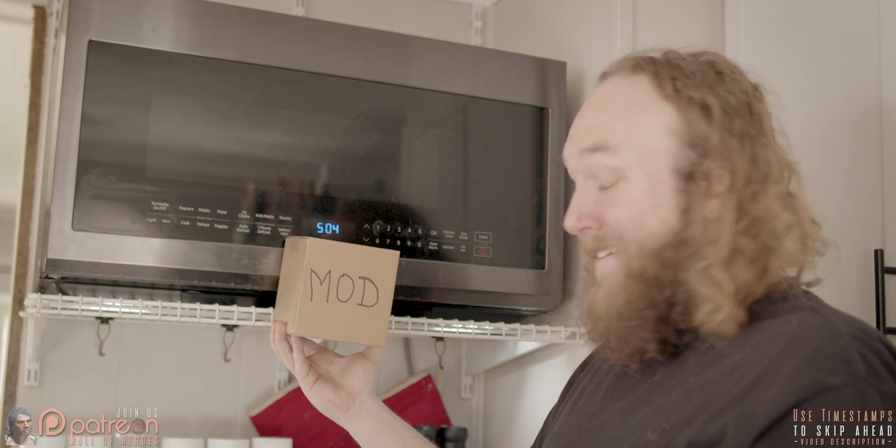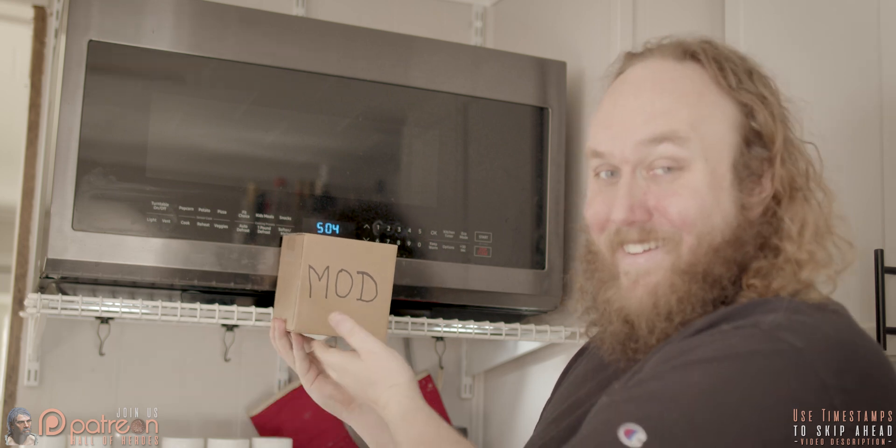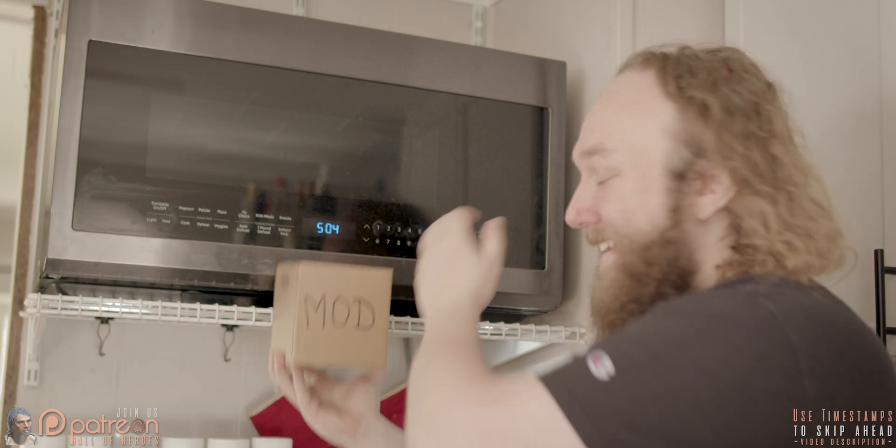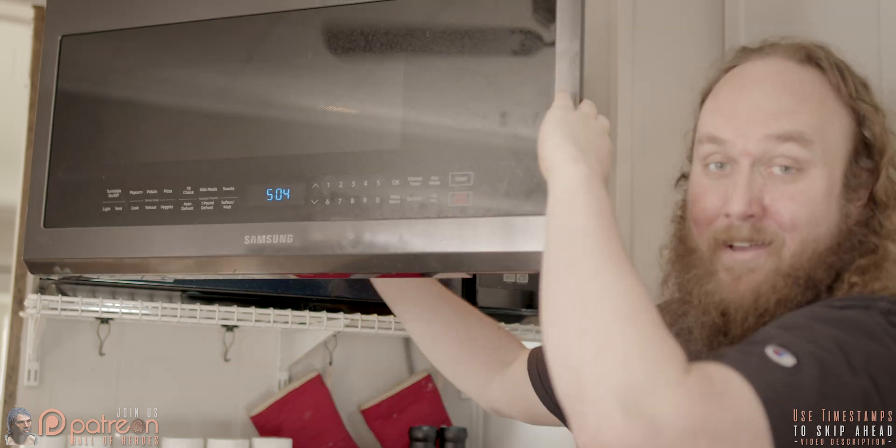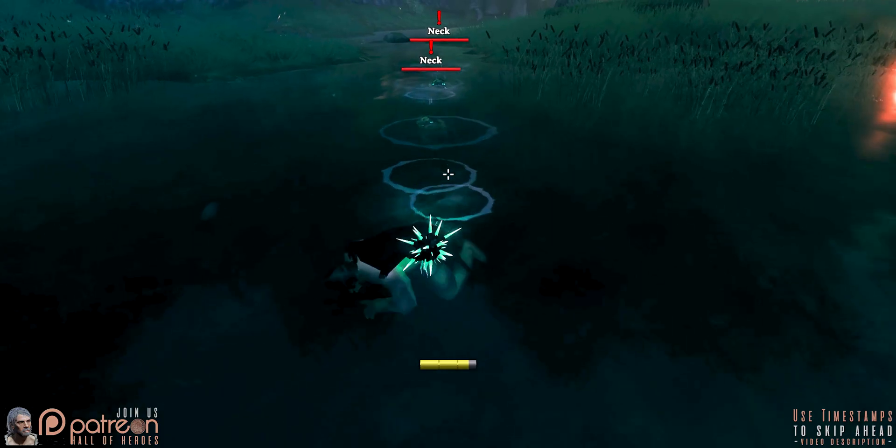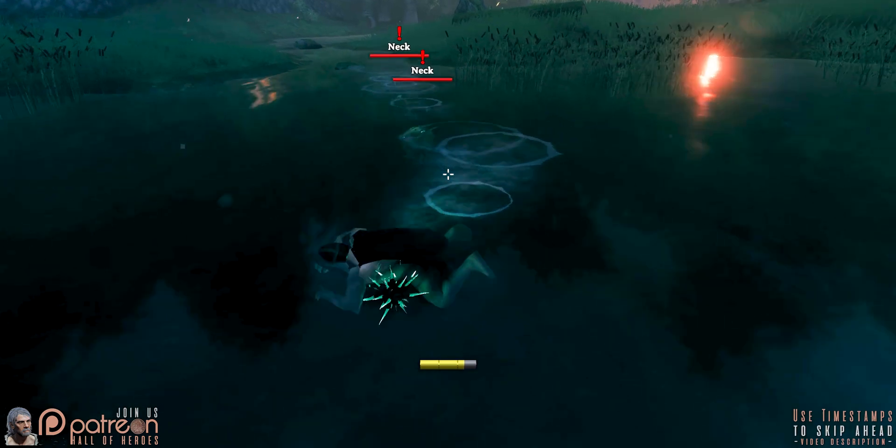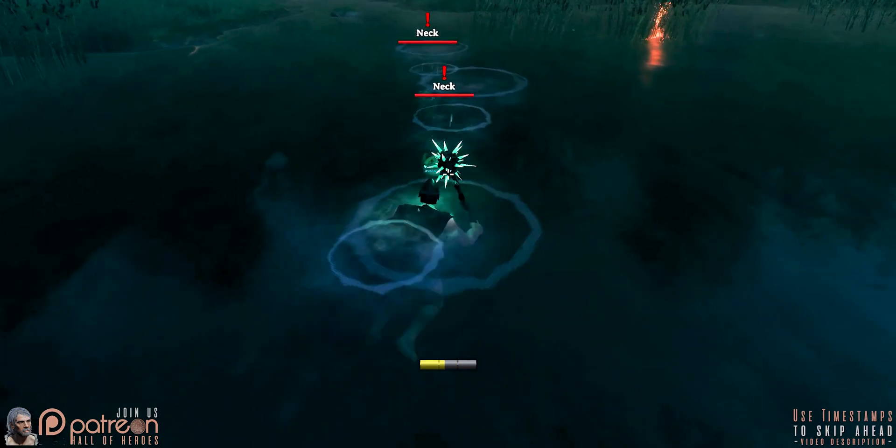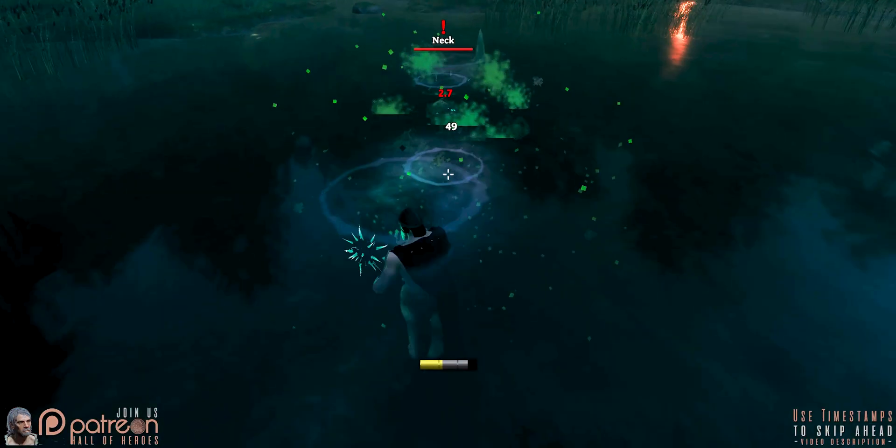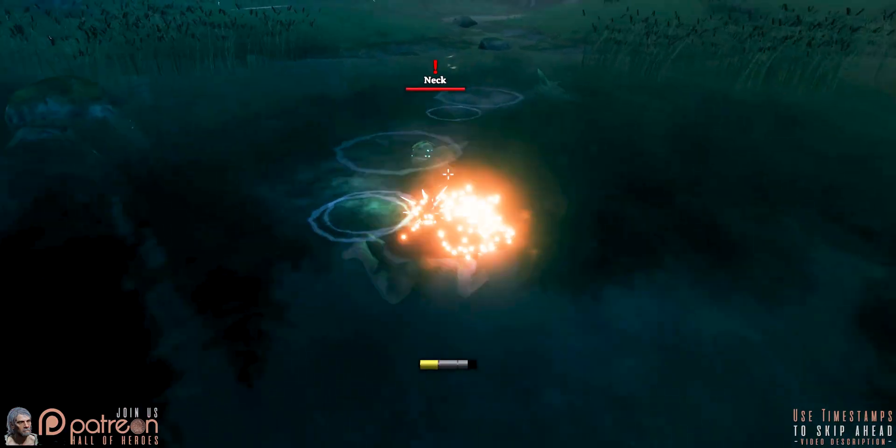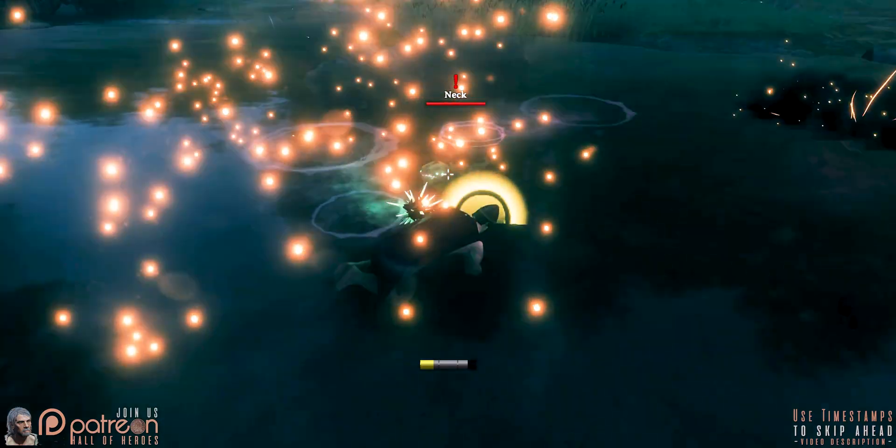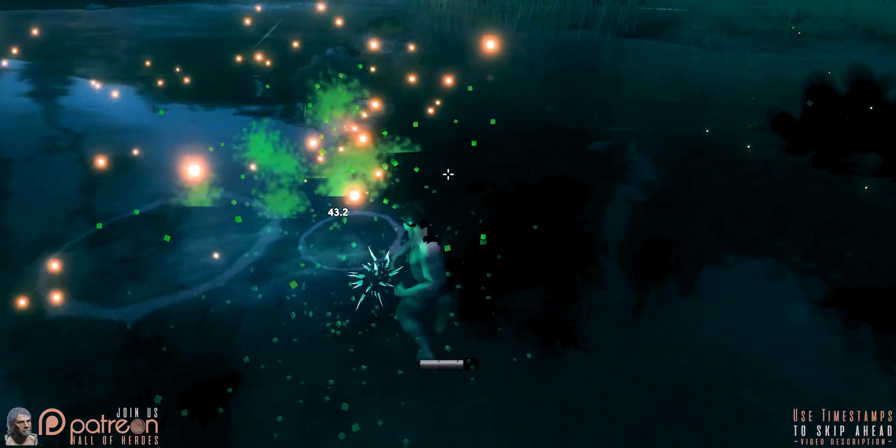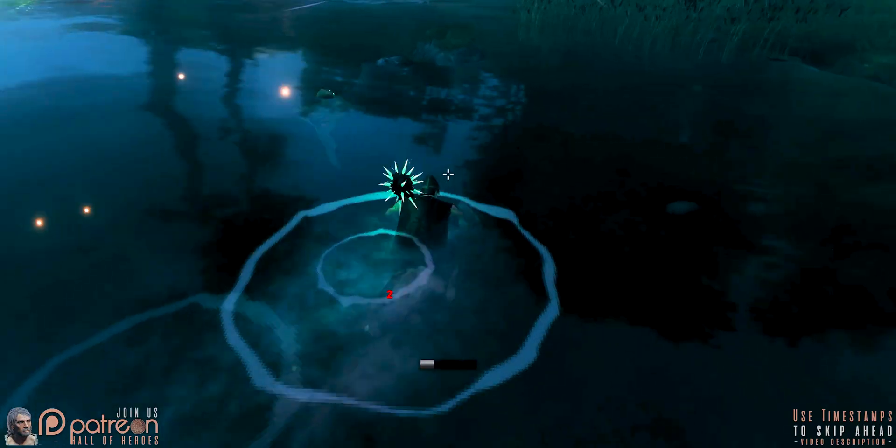It wouldn't feel right if I didn't show you how to install at least one mod here. My current favorite is use equipment and water, minus torches. This is how to install that mod and tweak it to my liking. Mod page, of course, is linked.